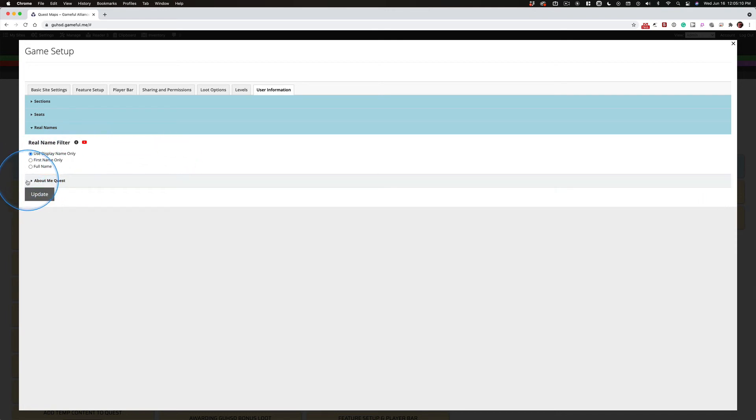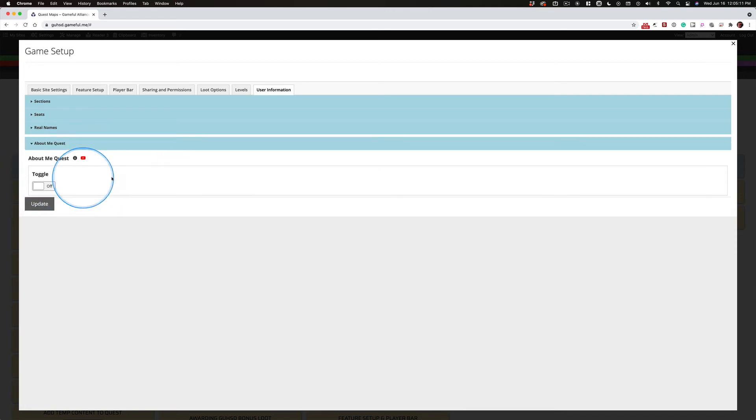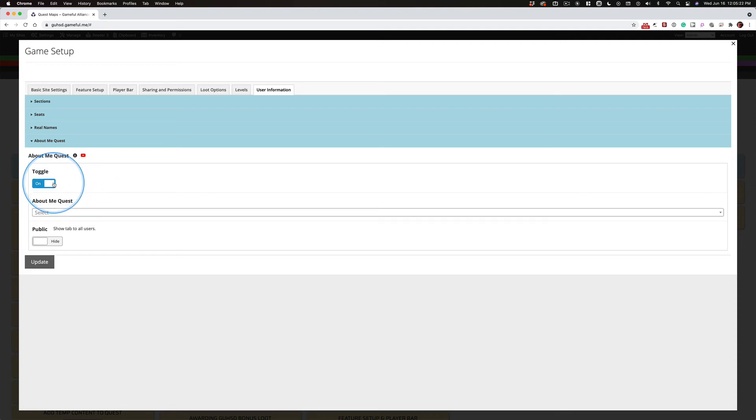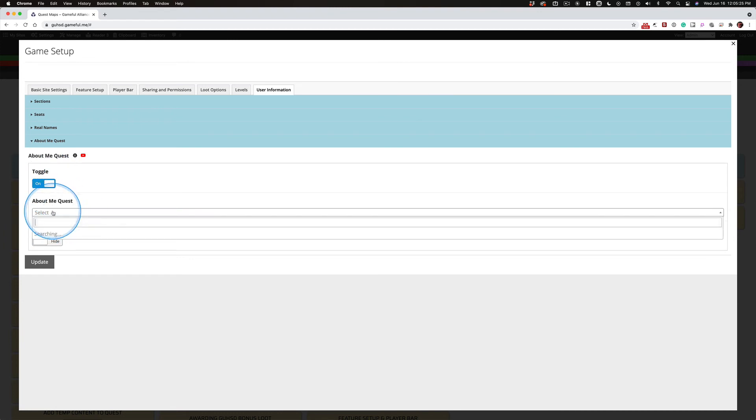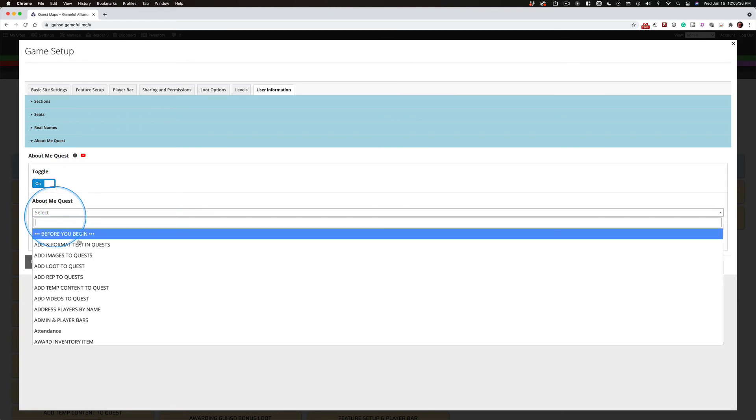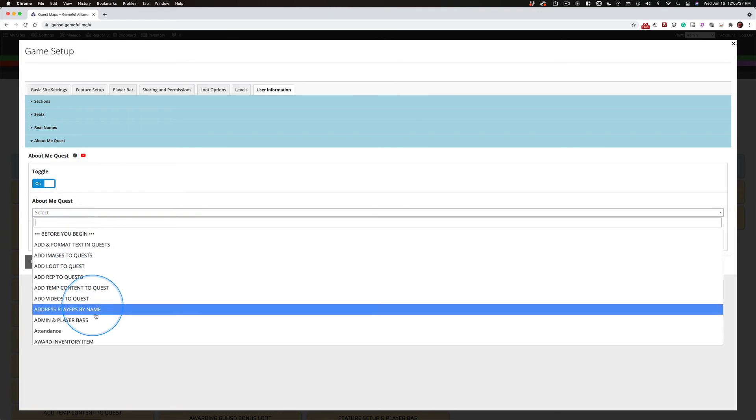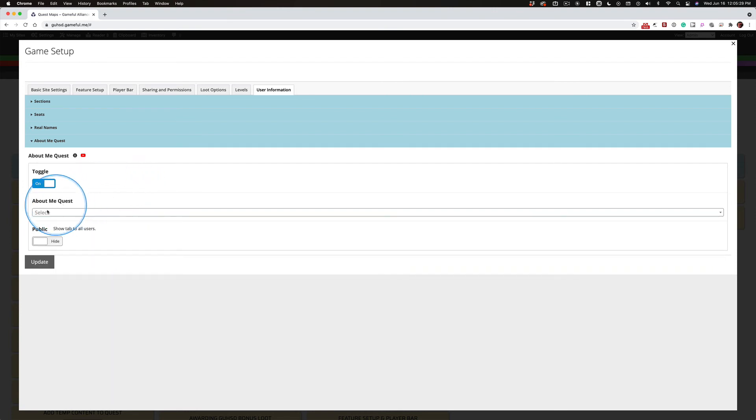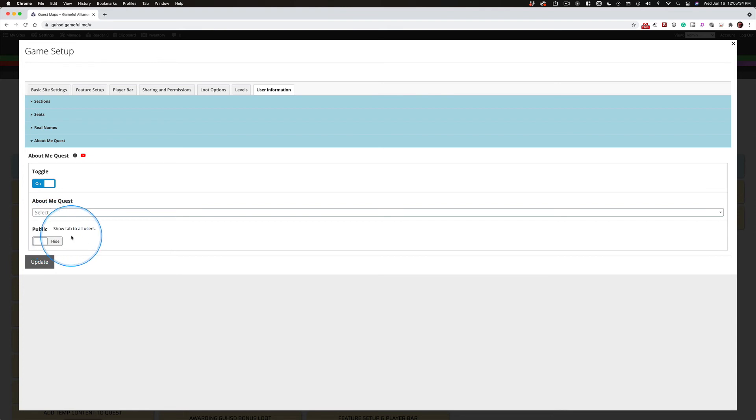And then the About Me quest. I'll be honest, this is a newer feature, but I haven't used it. And it is incredibly valuable. You toggle this on. You make a quest. You select it right here. You select from your list of existing quests. And that About Me quest, do you want to make it public? No. No, you want to hide this thing.